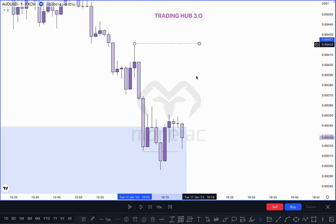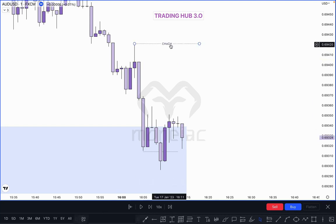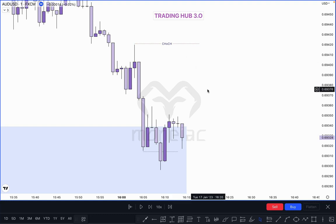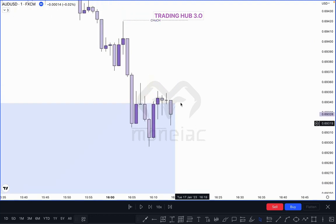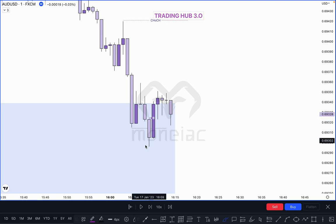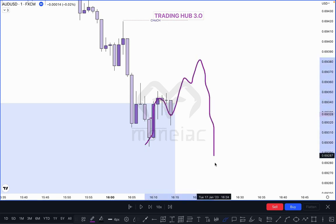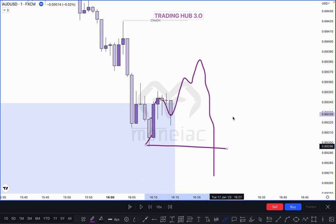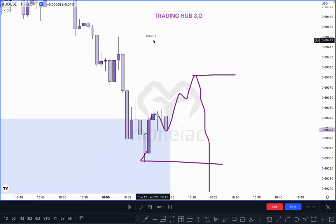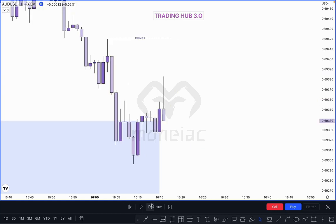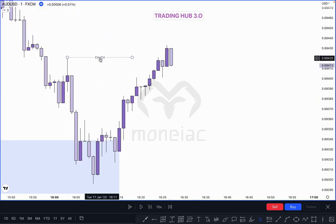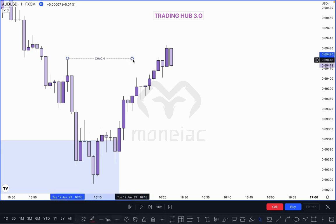Where is our first pullback? This one is our Change of Character — price must break this high. If market breaks this high, definitely we can take entry. If market doesn't take out this high and creates another pullback, market could break this high and push downside. Let's see what happens next. Market picks the previous high — this becomes our Change of Character.